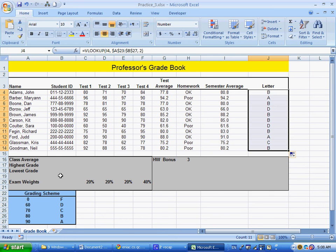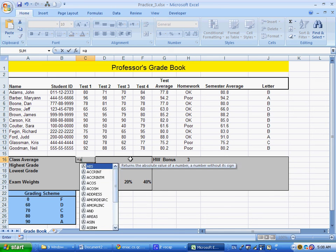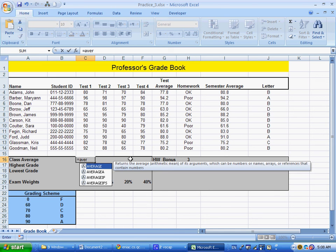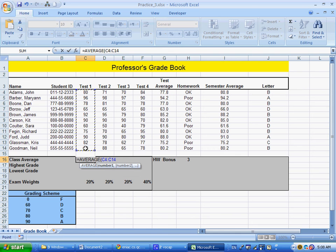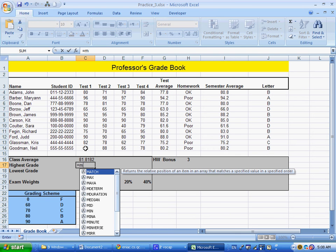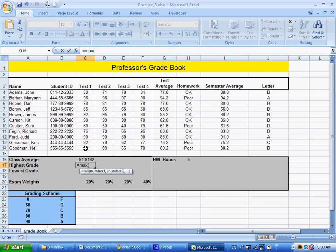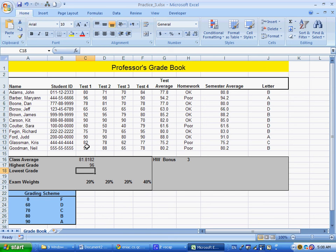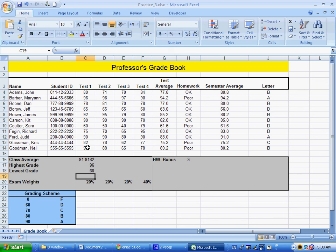For the class average, we'll do this for tests 1, 2, 3, and 4. The class average is the average of test 1. The highest grade is the max of test 1. The lowest grade is the min of test 1. You could also ask for the median and mode and so on.